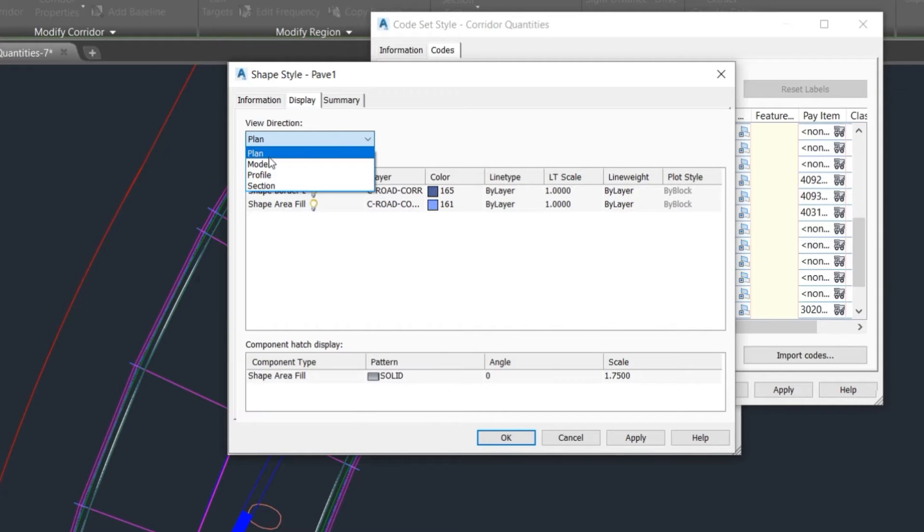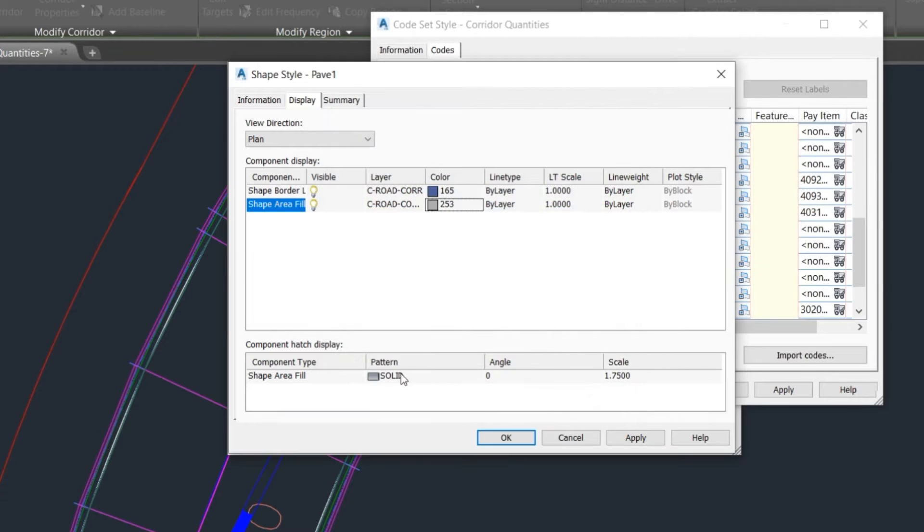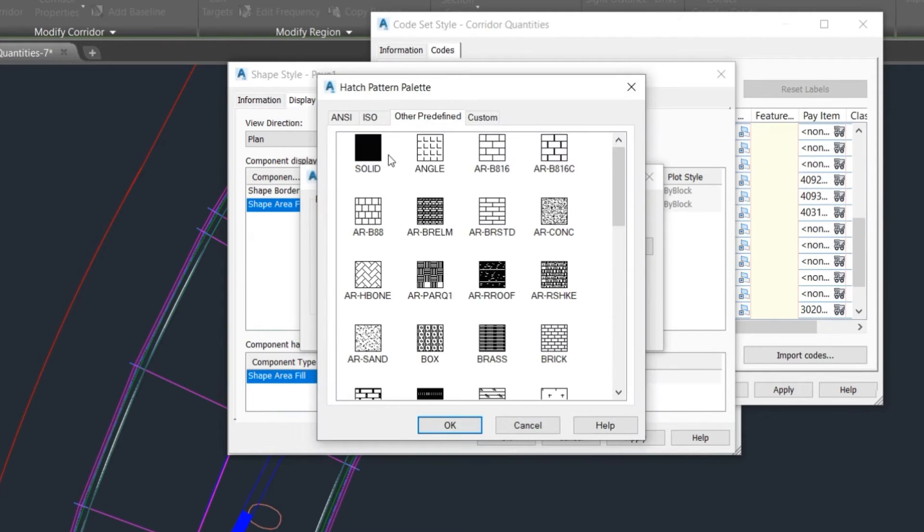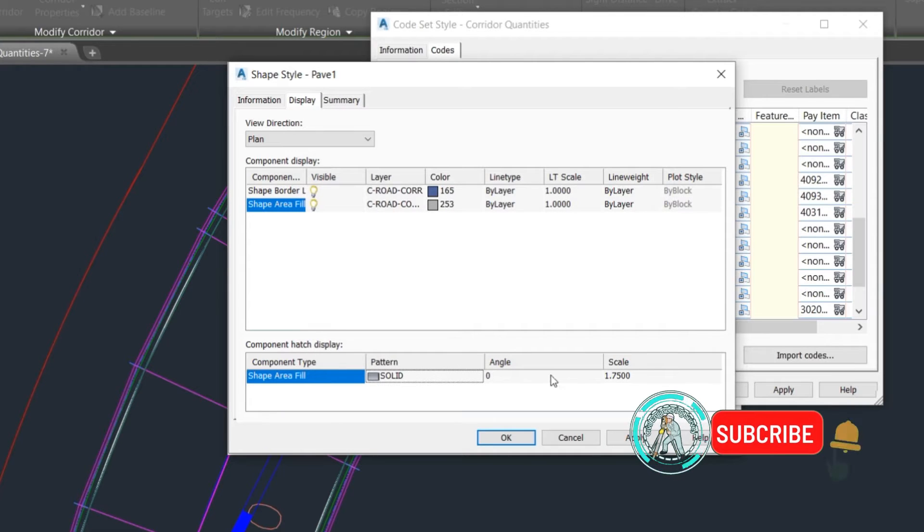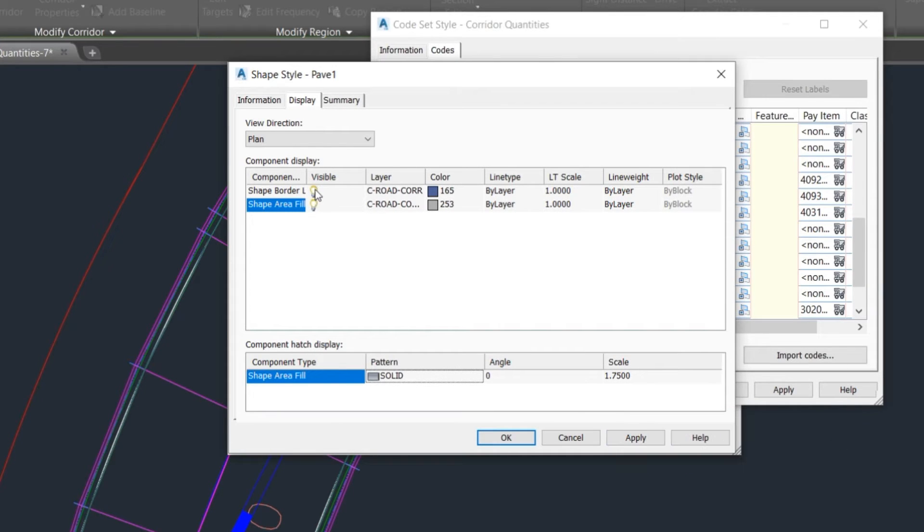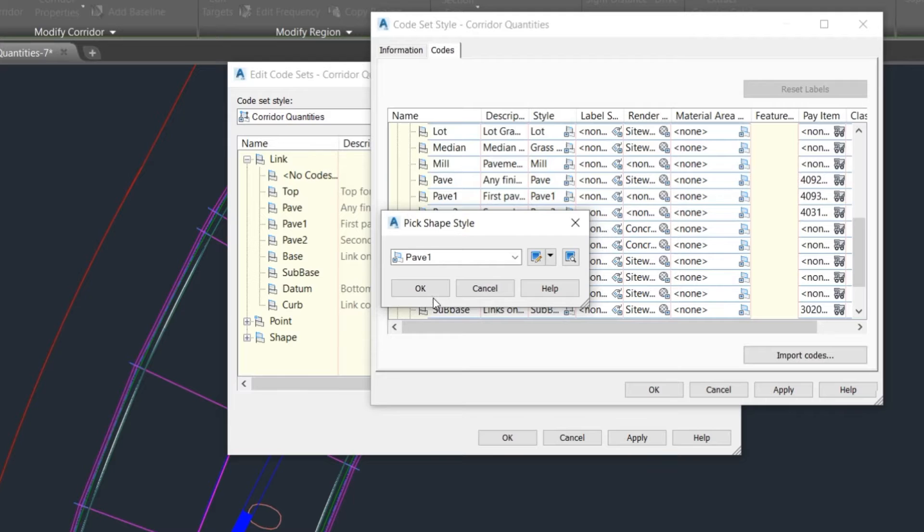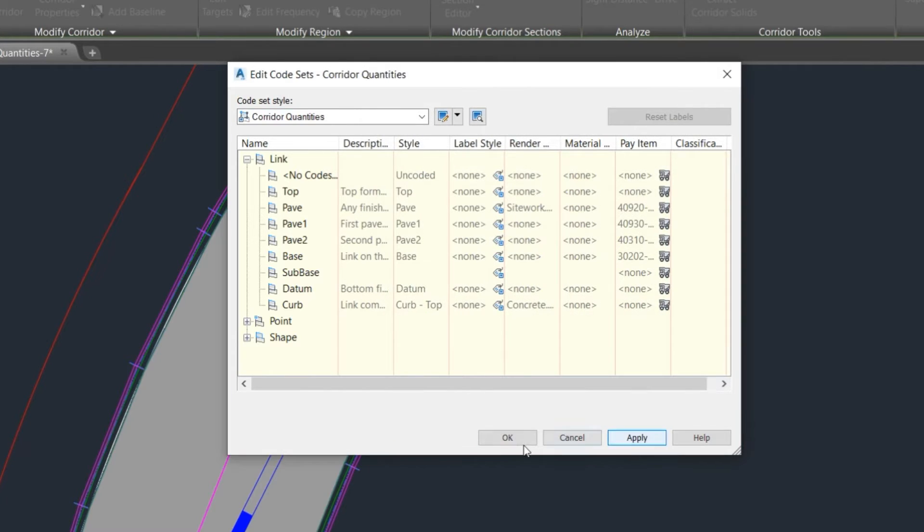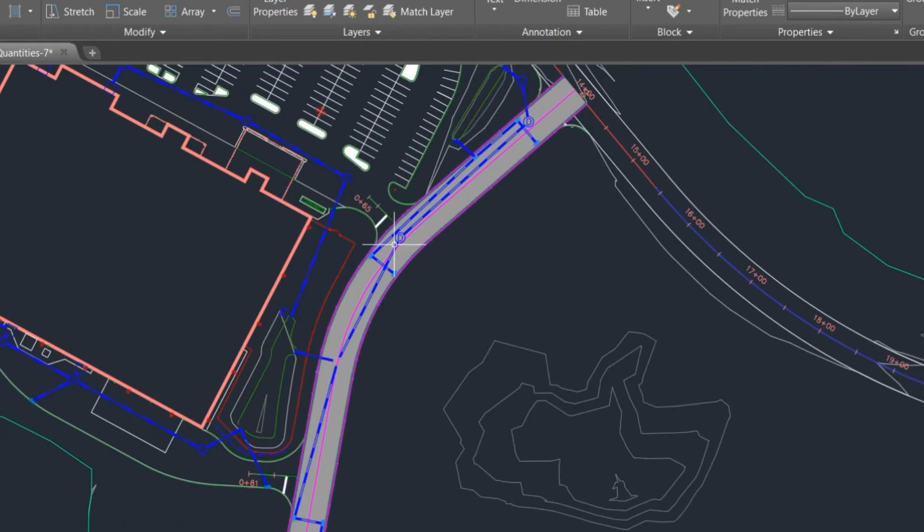Select color of hatch and pattern for the hatch. Here we choose solid and click OK. Then update the shape border and apply that. We apply the H pattern to the road surface.